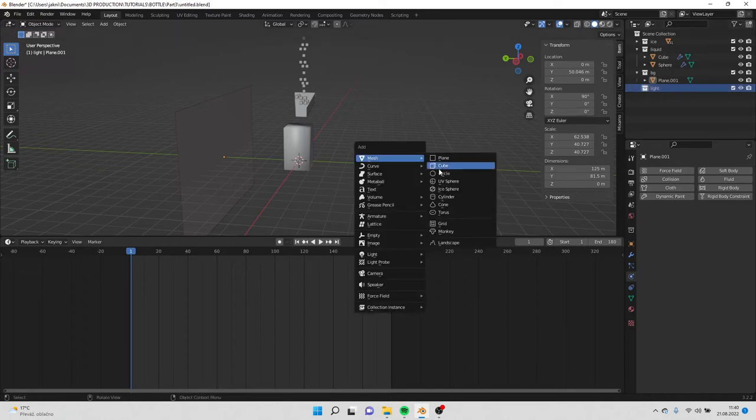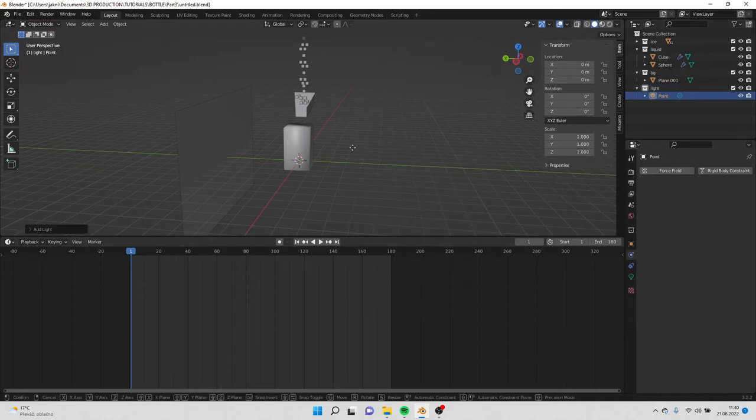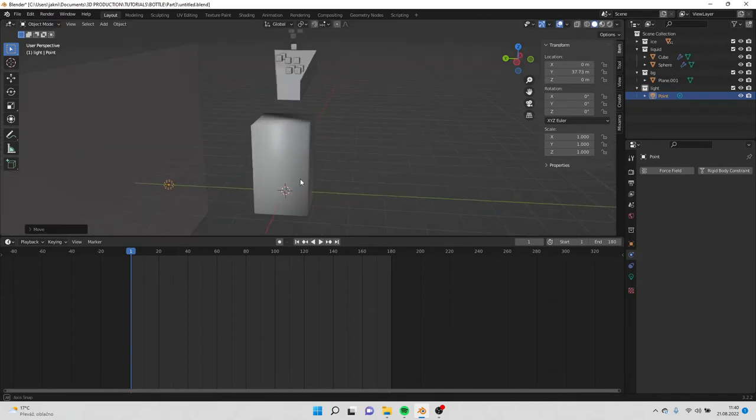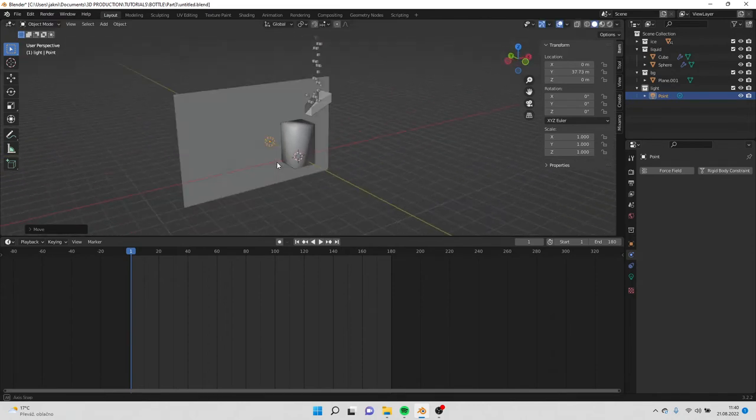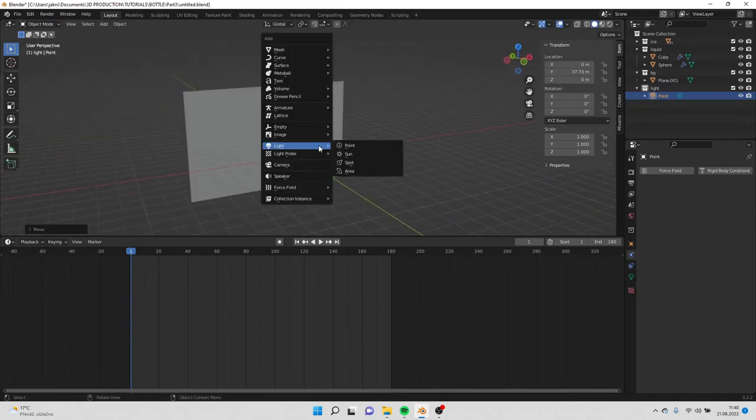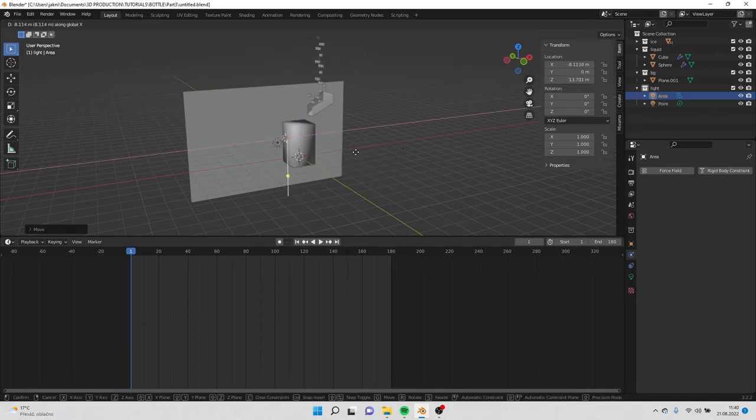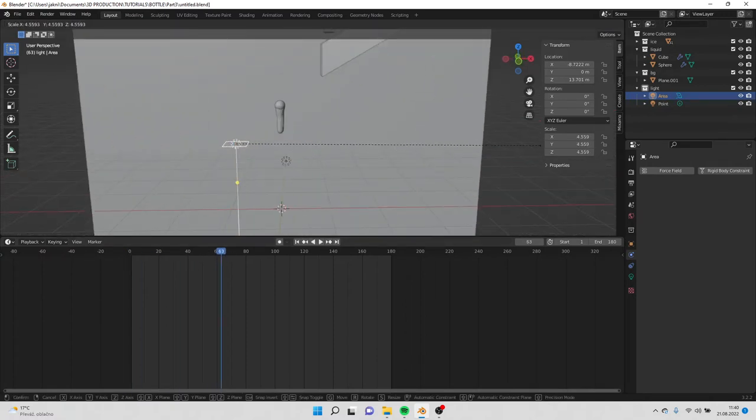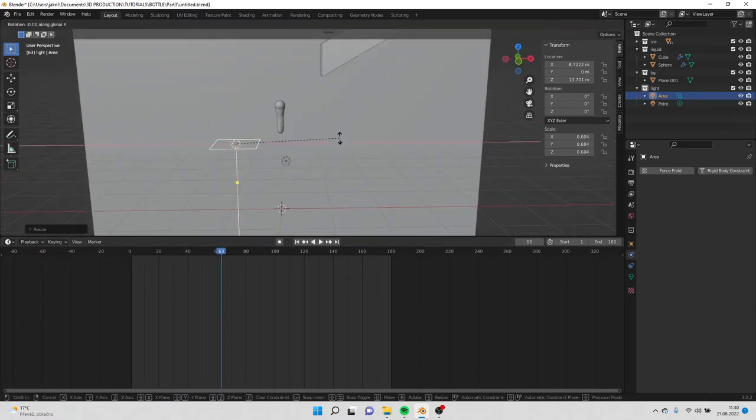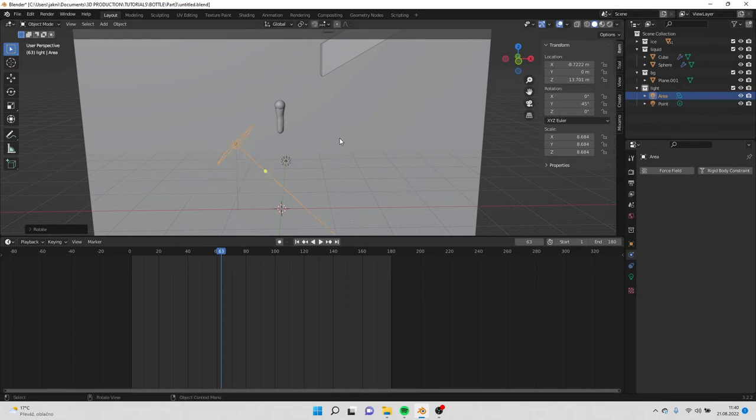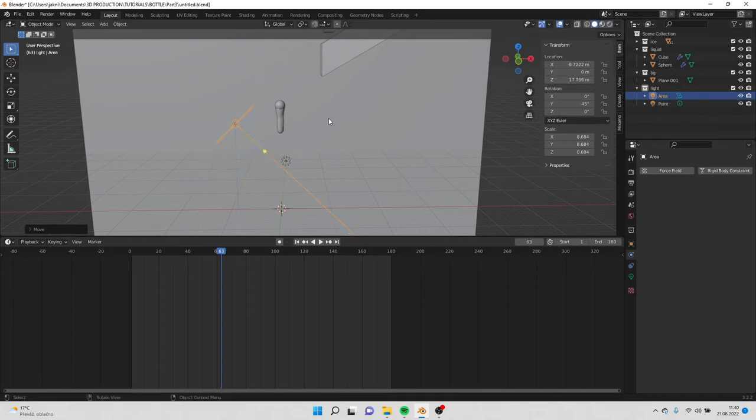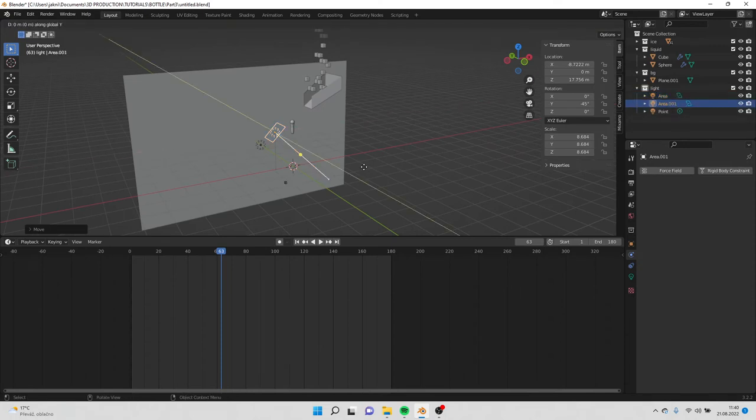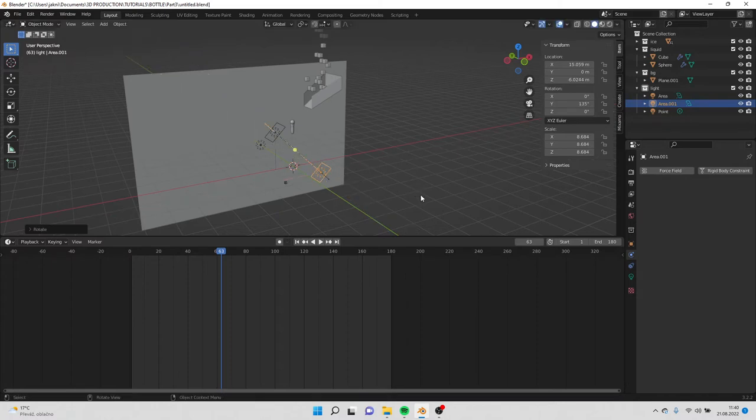Move it a little bit back. New collection and call it light. Shift A and add point light. Now we can add area light. Move it upwards and to the side a bit. Scale it and rotate it 45 degrees. Duplicate the light and move it on the other side and rotate it 180 degrees.